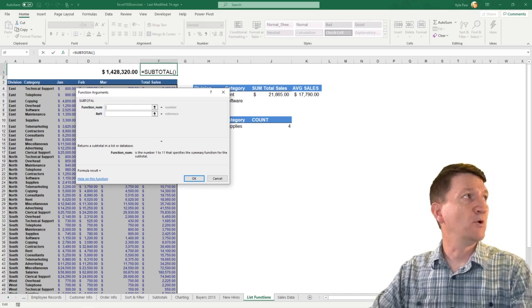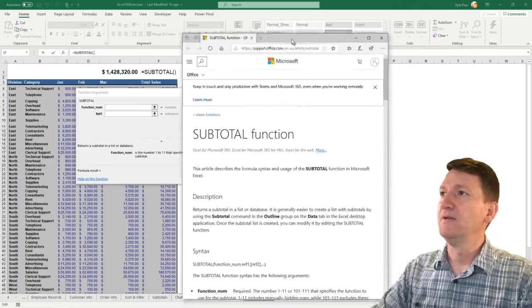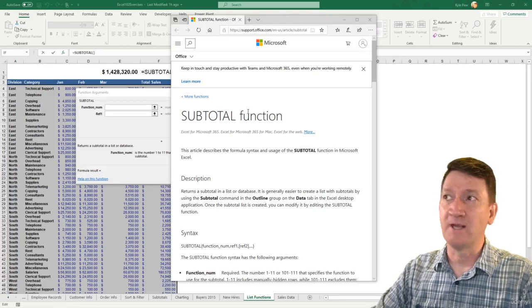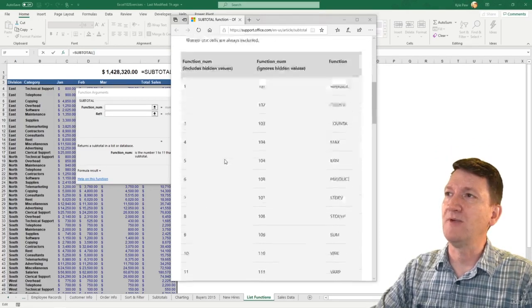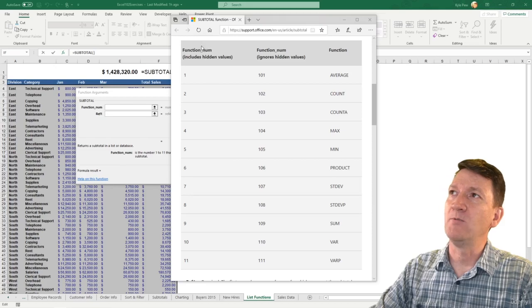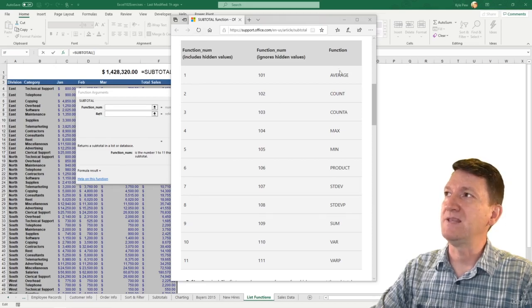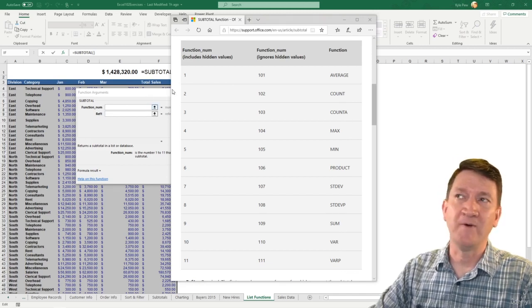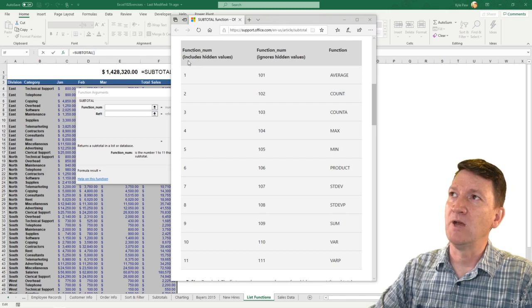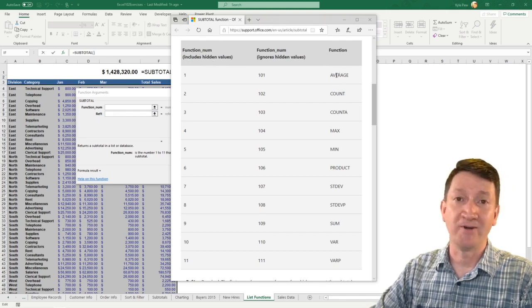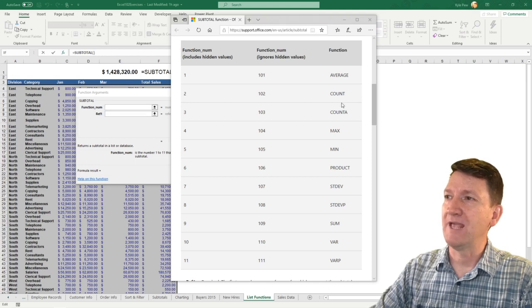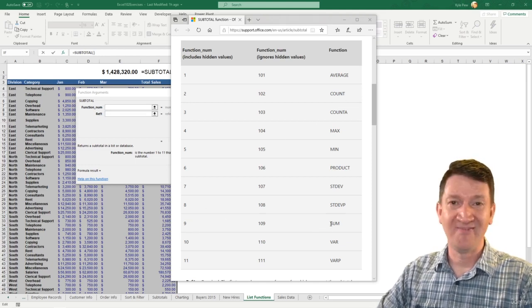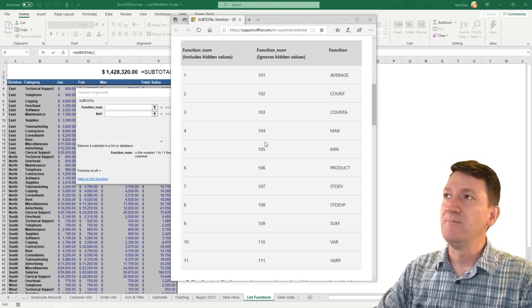This little help window will give you everything about the subtotal function. If I scroll down, there's a nice little table with function num, here's the numbers, and their associated function. If I put a number 1 inside the function num, it will include hidden rows and it'll do an average. If I do a number 2, it'll do a count. If I do a number 9, it'll do a sum. So those are your function nums.